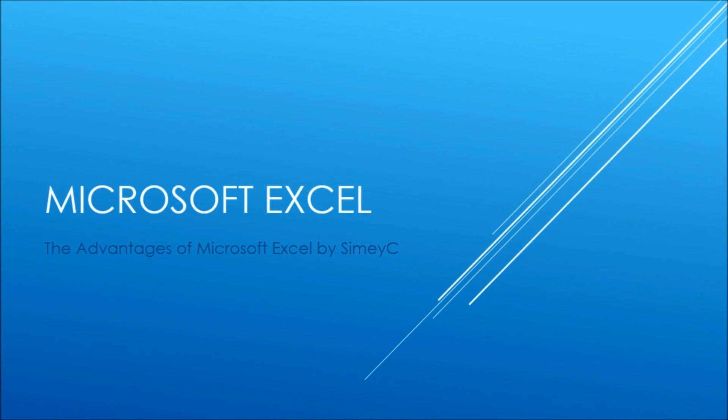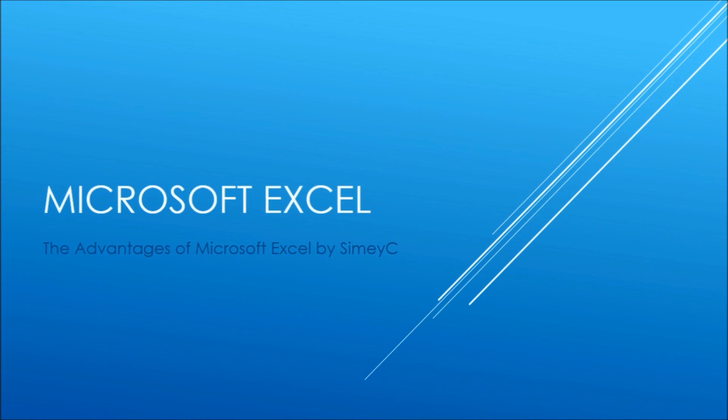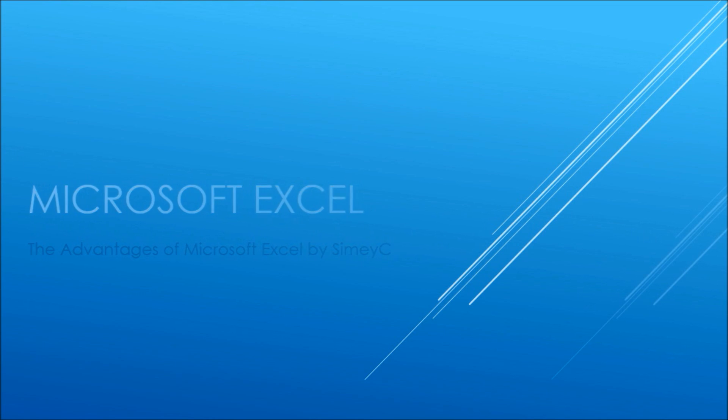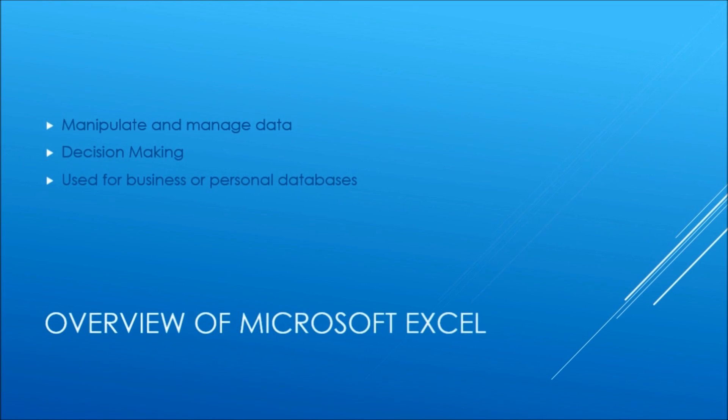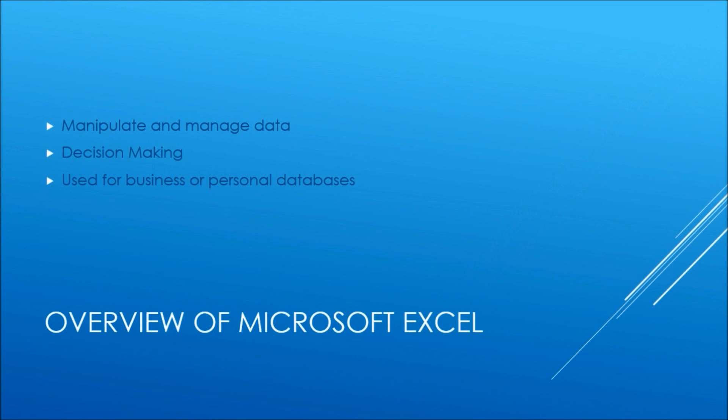Welcome to a very quick overview of the advantages of Microsoft Excel by SimiC. Microsoft Excel allows you to manipulate, manage and analyze data.